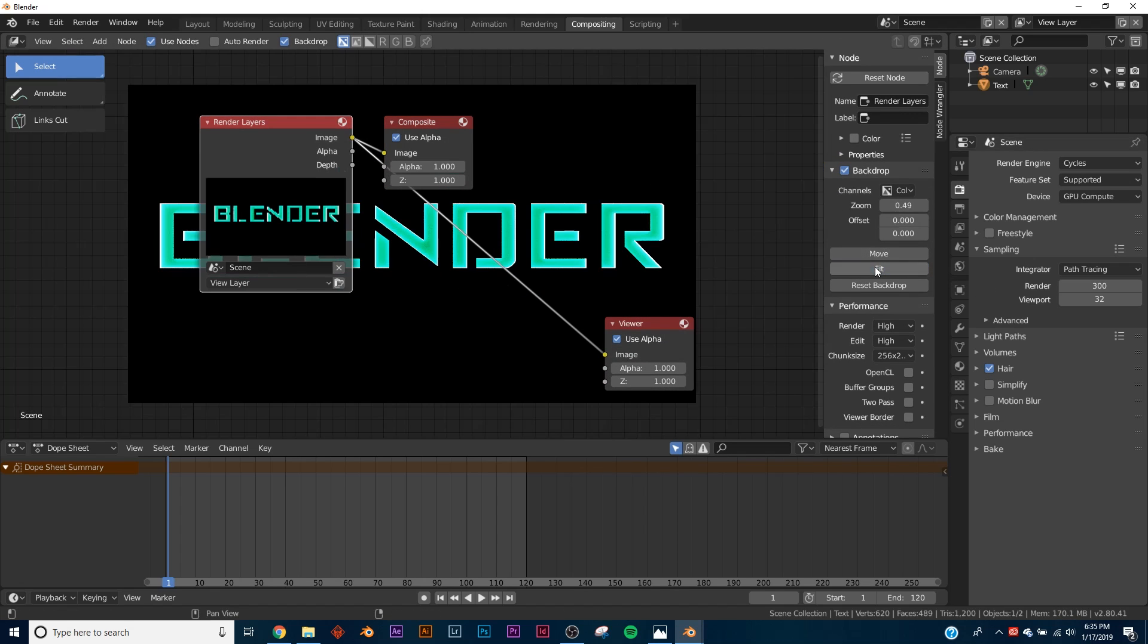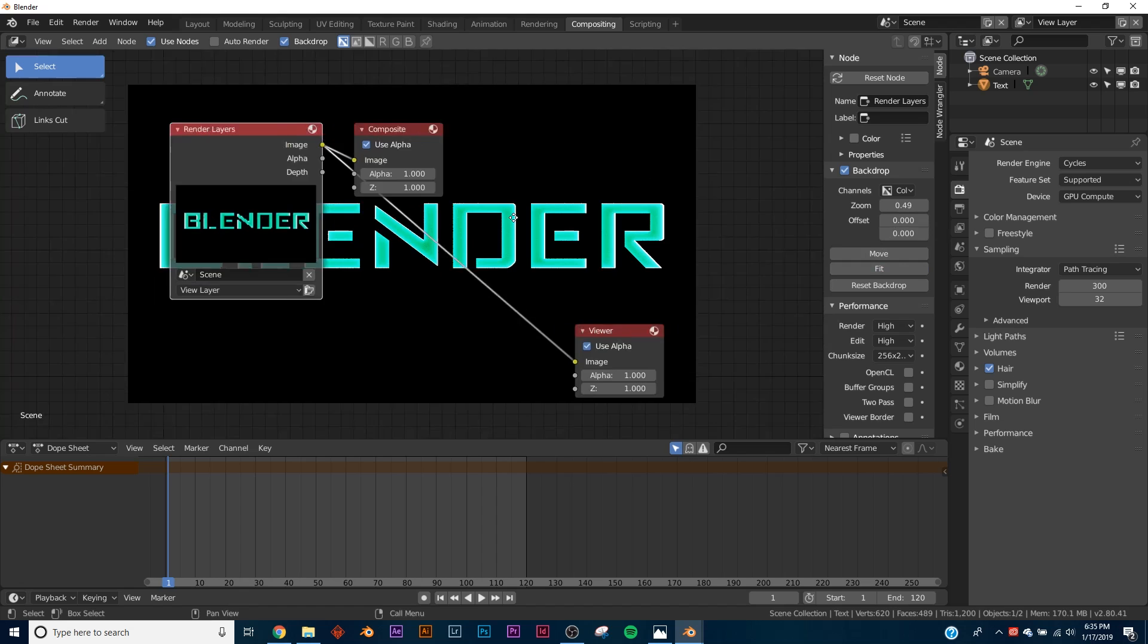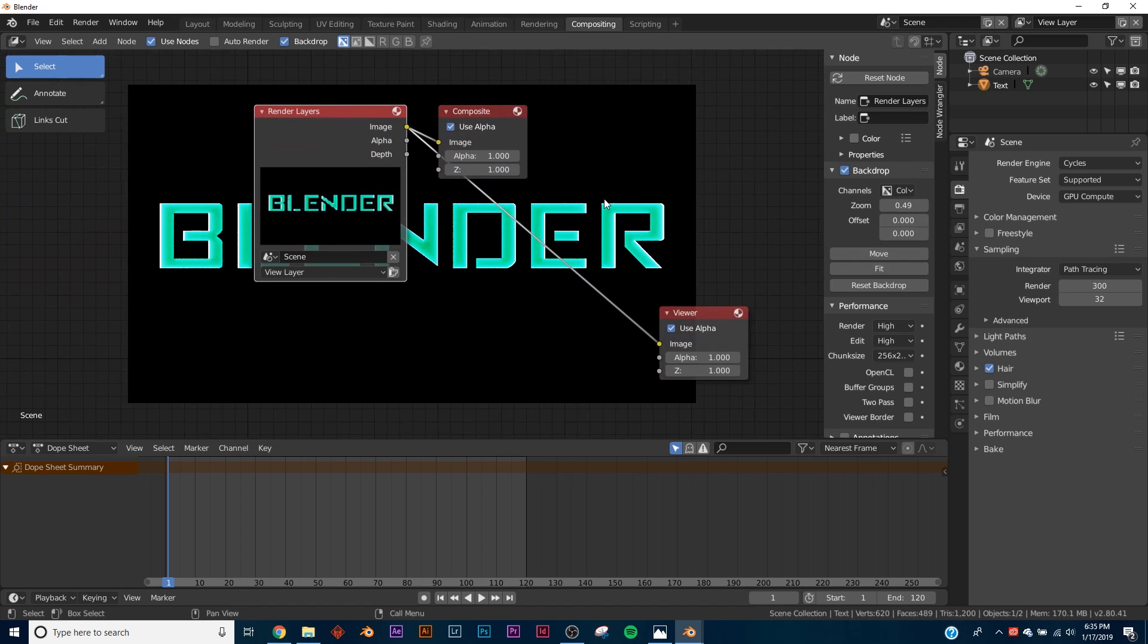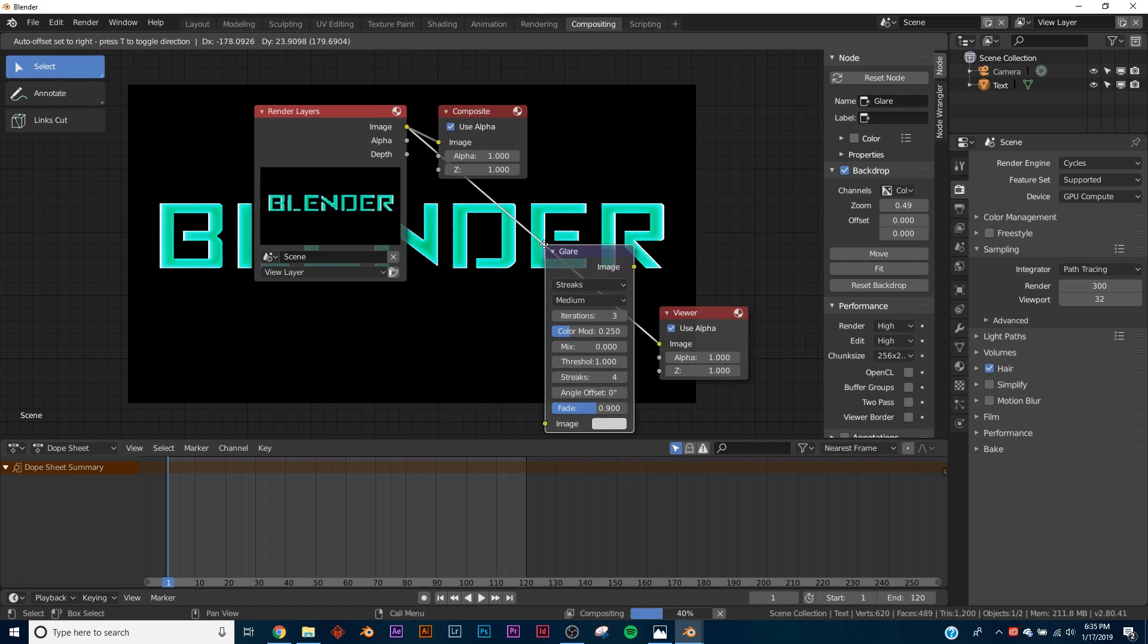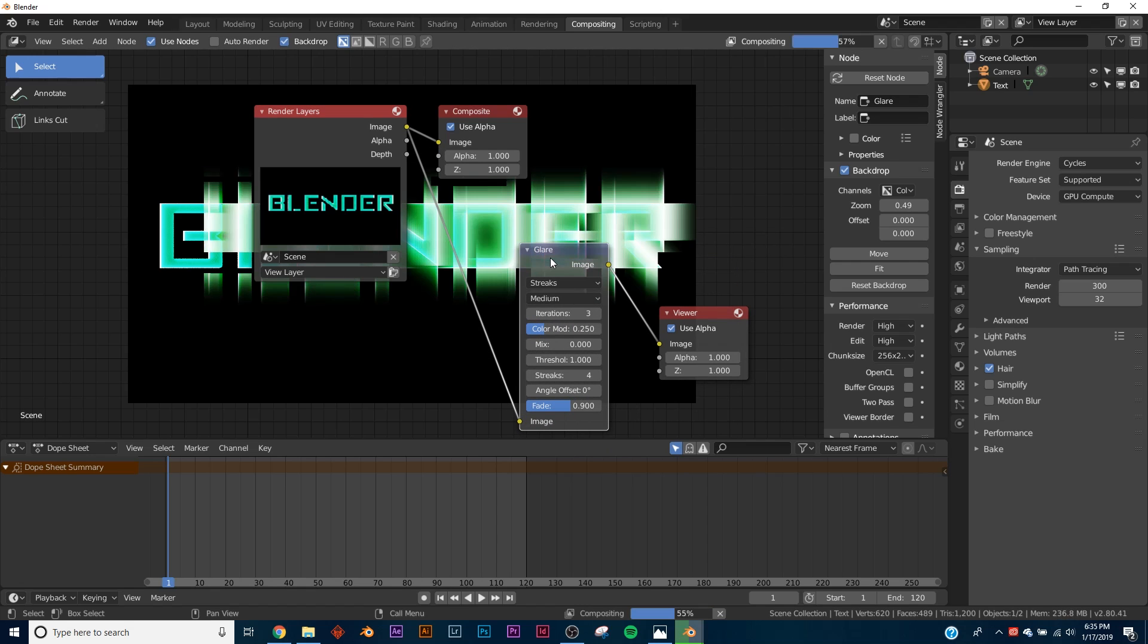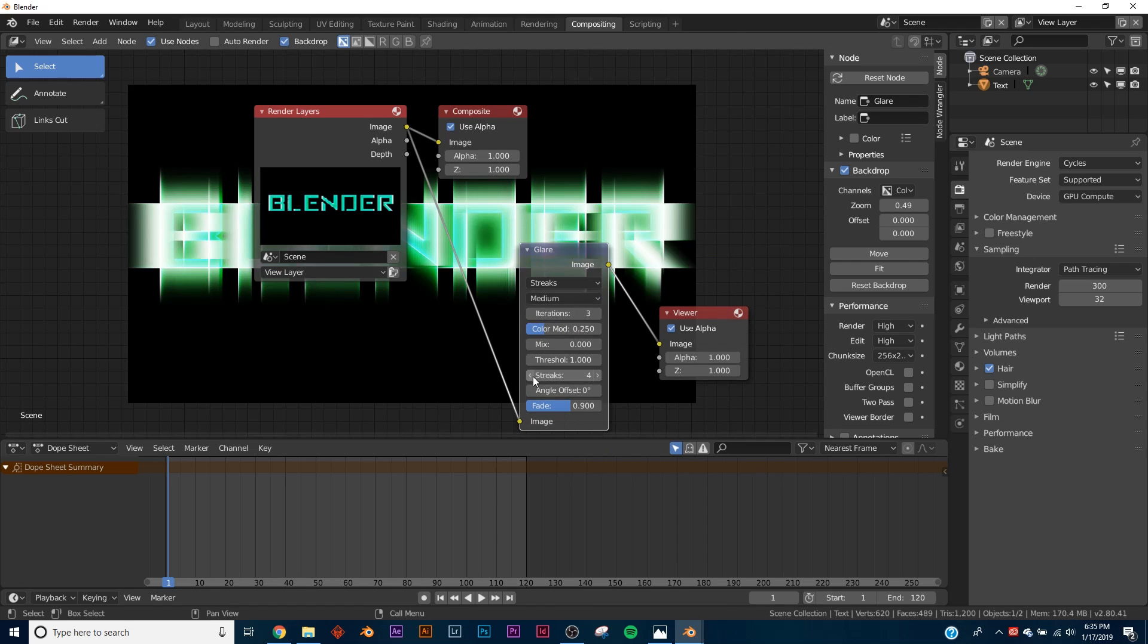So this is important - add the Viewer node, and over here just click Fit so we can kind of see what's going on behind us. And the one node we're going to add is the Glare node. So plug it in and you're going to get all these ridiculous streaks.